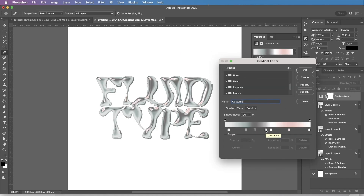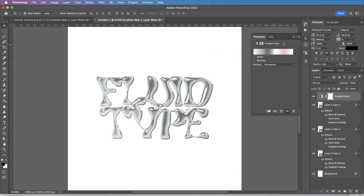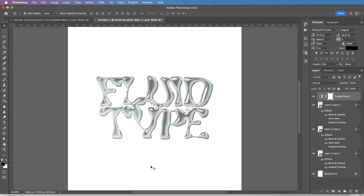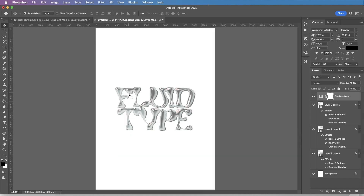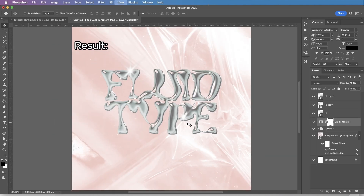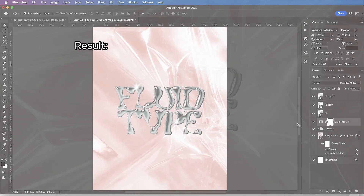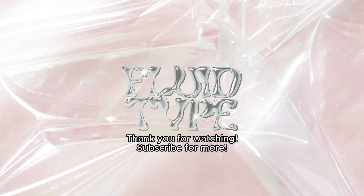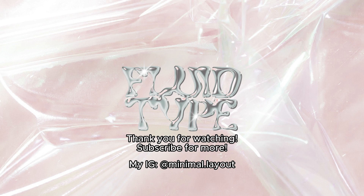I just finished playing around with it, so we're pretty much done. I'm just going to add a background and a couple of sparkles to increase this glowy effect. This is pretty much the result of this chrome liquid effect. I hope you will try it yourself. Thank you so much for watching. Subscribe to see more, and see you next time.